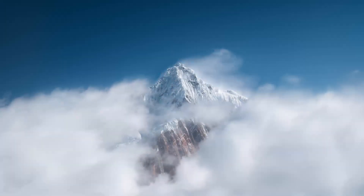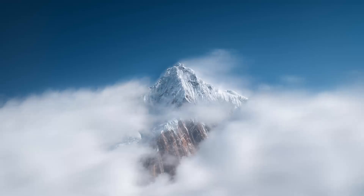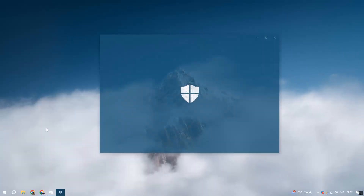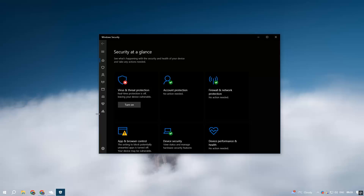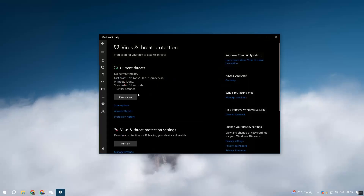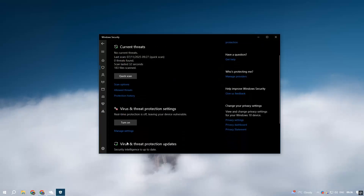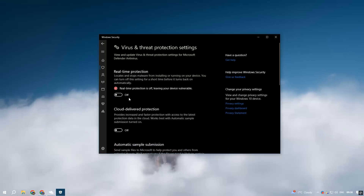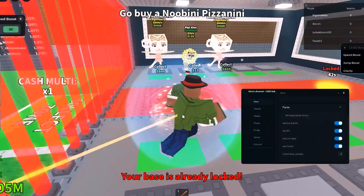If Windows Defender starts acting up, just disable it temporarily. Go to Windows Security, Virus and Threat Protection, Manage Settings, and switch off real-time protection for a moment. And that's it for today's review.